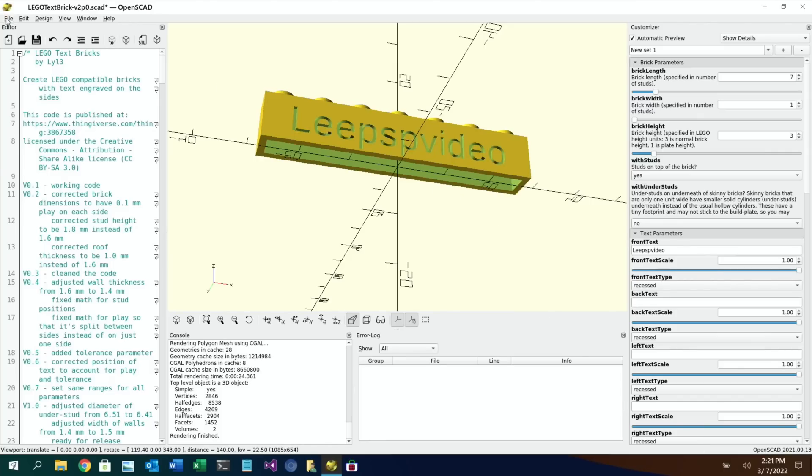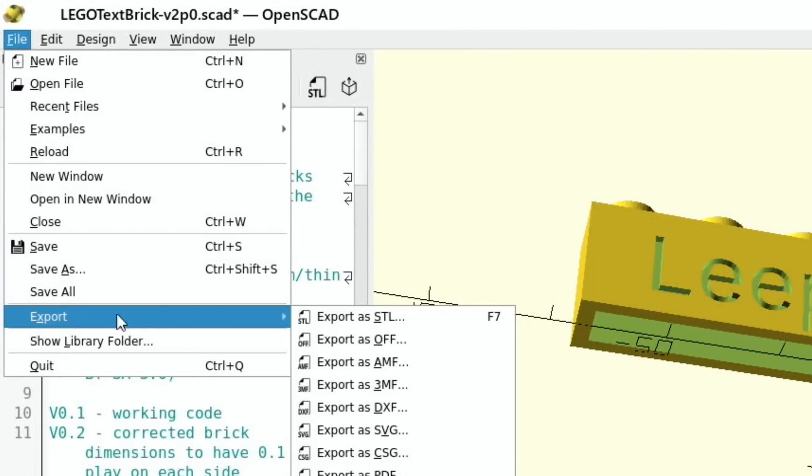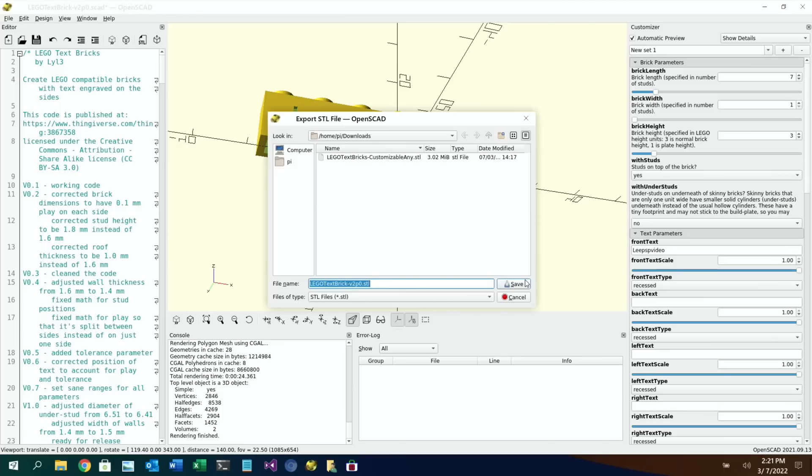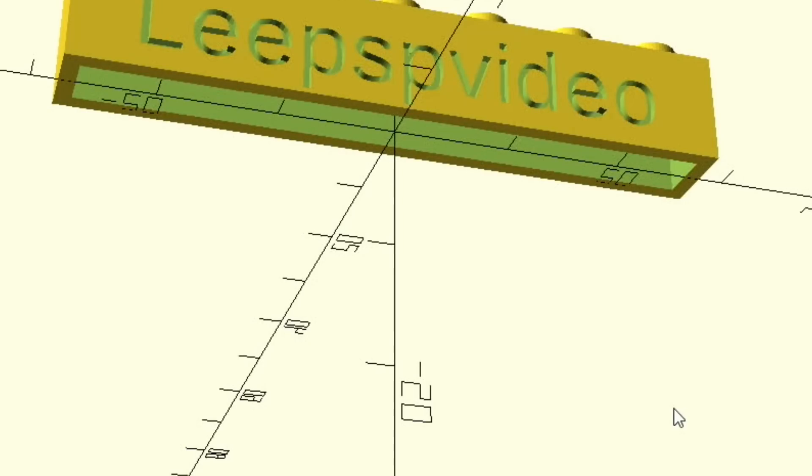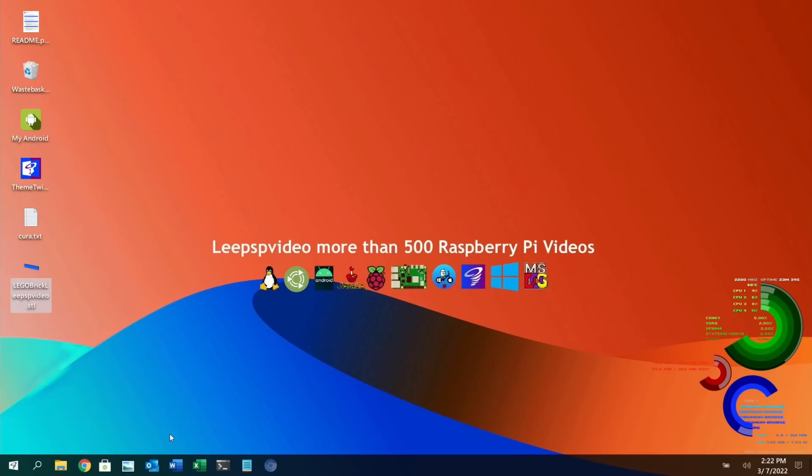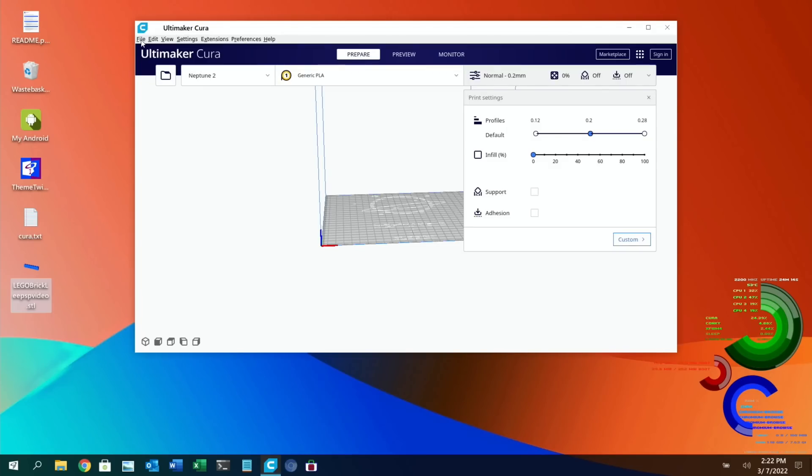So if I export it as STL because I know that STL works with my Cura software so let's hit save let's yeah let's save it there. Leap ESP brick dot STL save that in downloads. I can close this down now I guess that's saved.